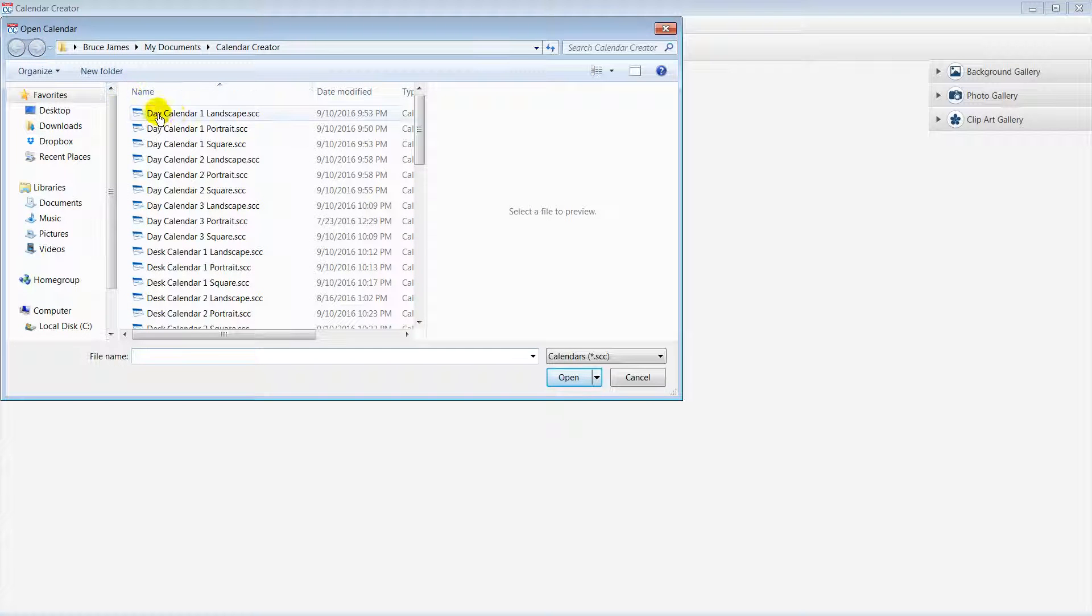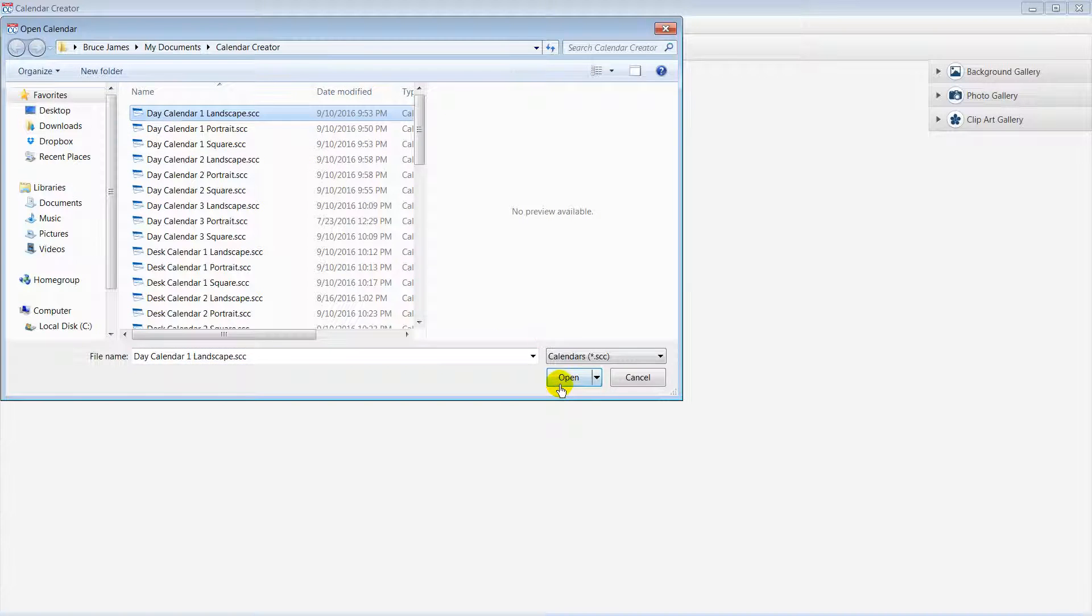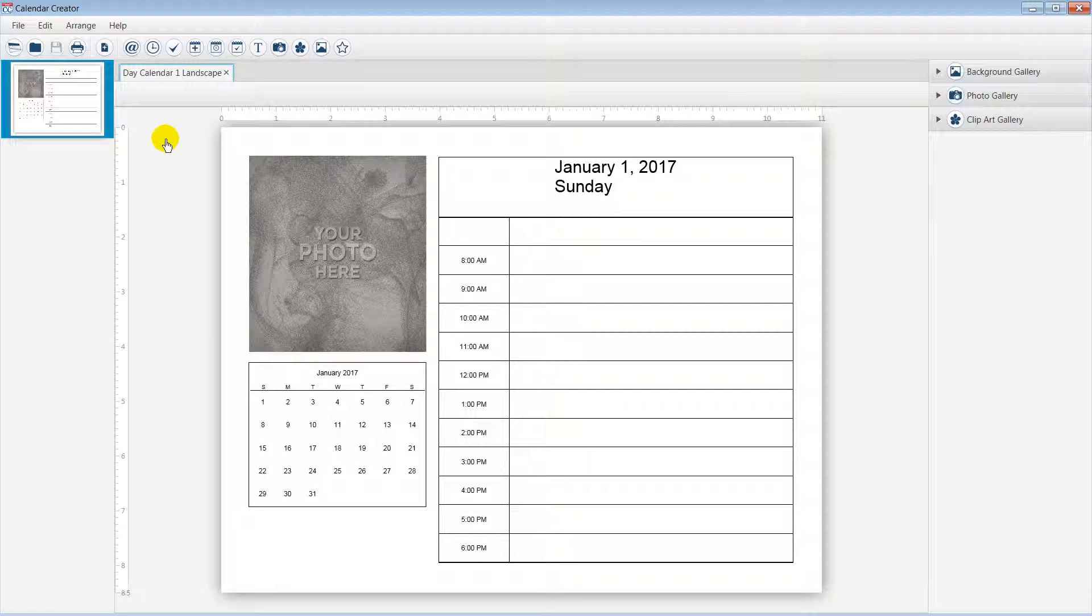For this example, I will use a day calendar. Select the Show Events List icon, which appears similar to a clock.